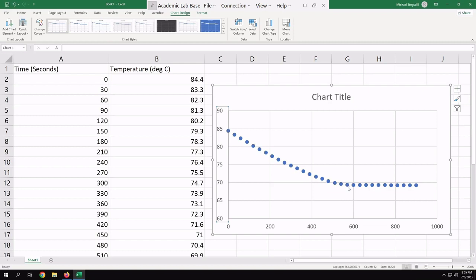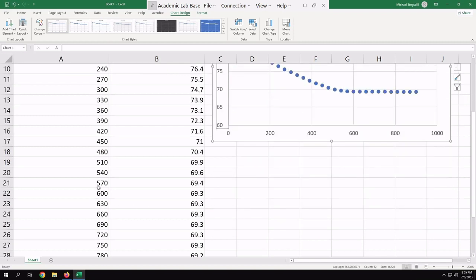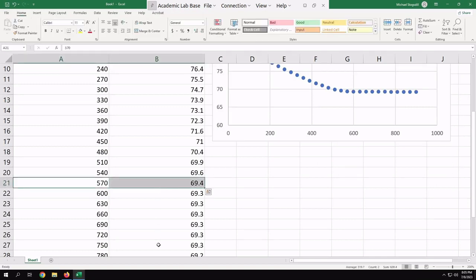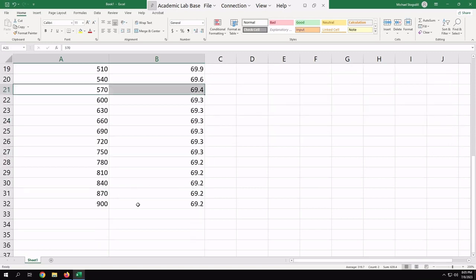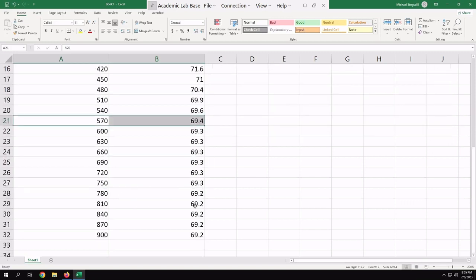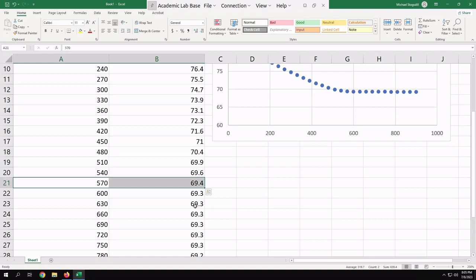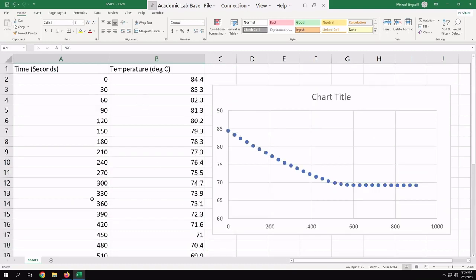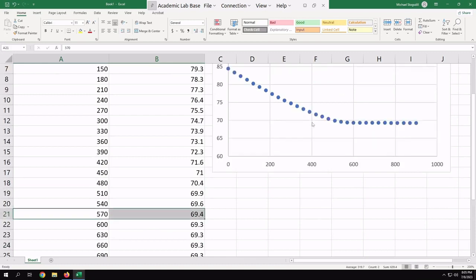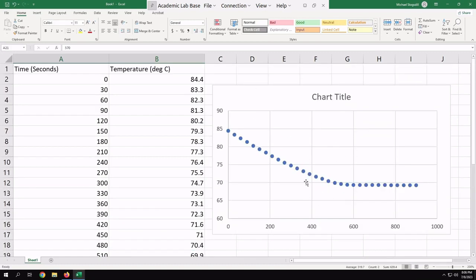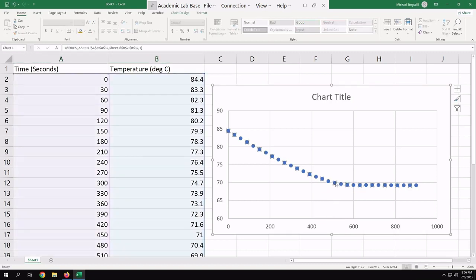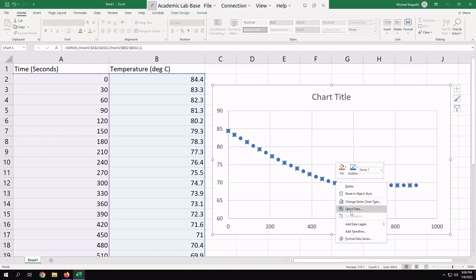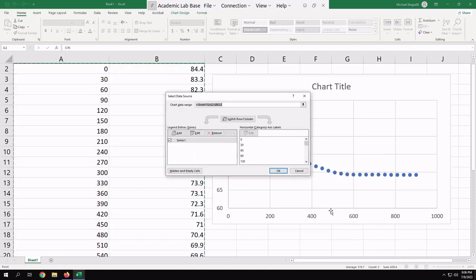It really doesn't matter. I mean this one's kind of in contention - is this in the flat one or is this in that one. It's not really going to matter a ton for this, but I would say that this is in the flat region. So what I'm going to do is I'm going to hover my cursor over that and I see that it says series 1, 570 and then it's got the point there 570, 69.4. So what that's telling us is that it's this point right here. And so this point and all the points after that are in the flat region, and all the points above it are in the cooling region. So what I need to do is actually get those into my graph as separate points.